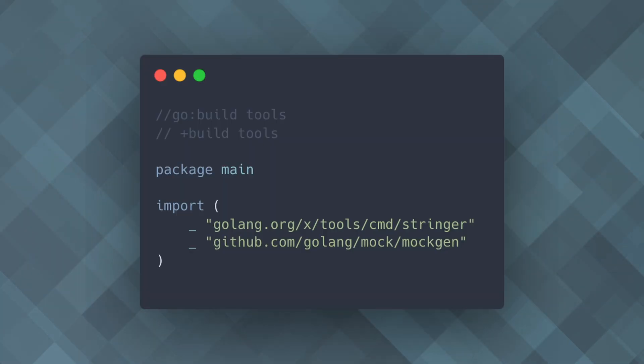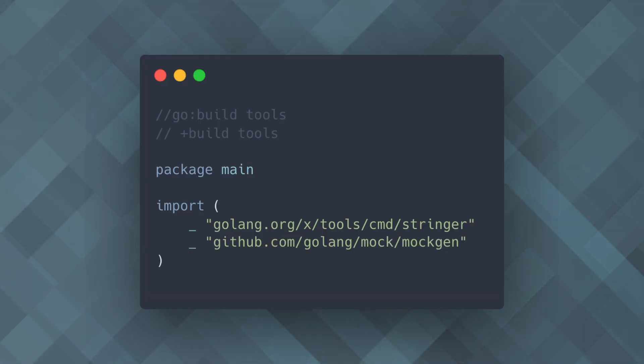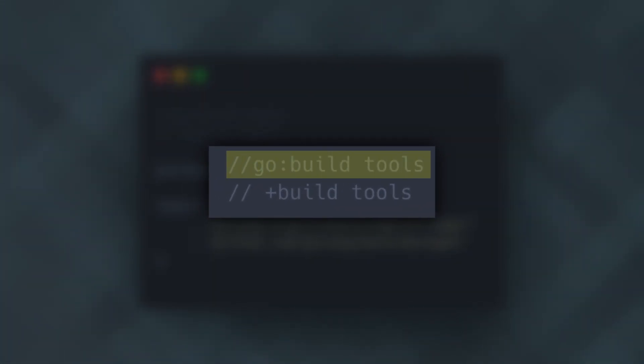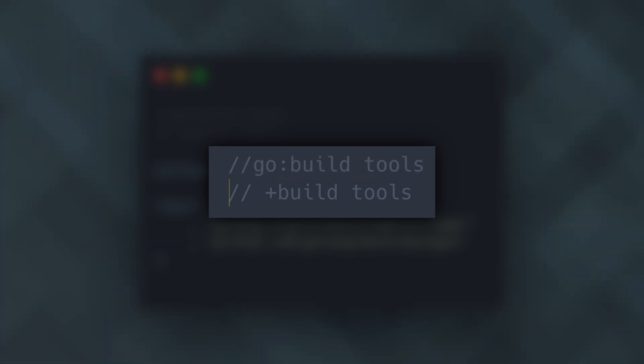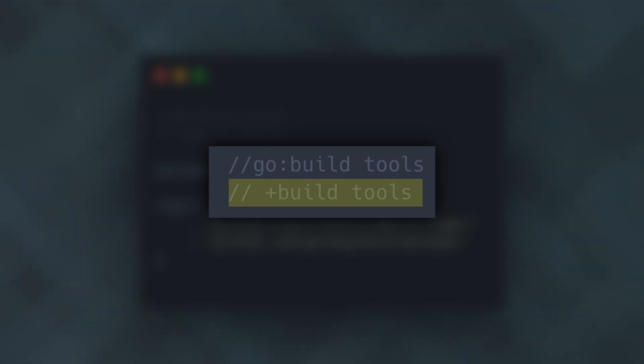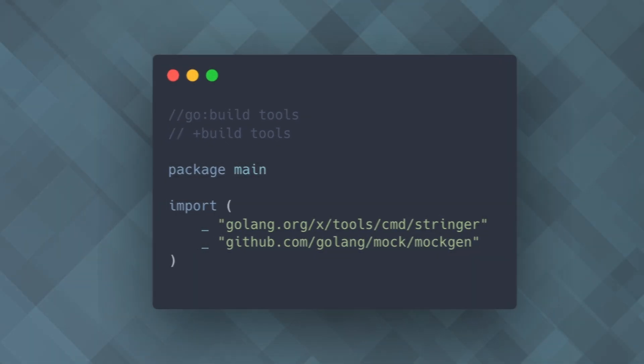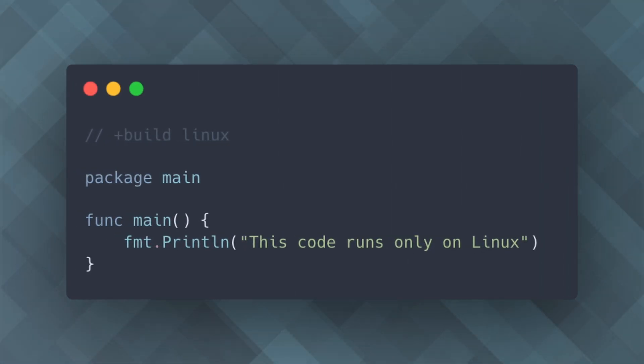Build tags are special comments in Go that control when a file should be included in the package. Let's use our last example. This line is the modern syntax for build tags introduced in Go 1.17. It specifies that the file should be included when the tool's build tag is set. This line is the legacy syntax for the same build tag, ensuring compatibility with older versions of Go. Build tags are used at the top of the file and must be the first lines in the file.